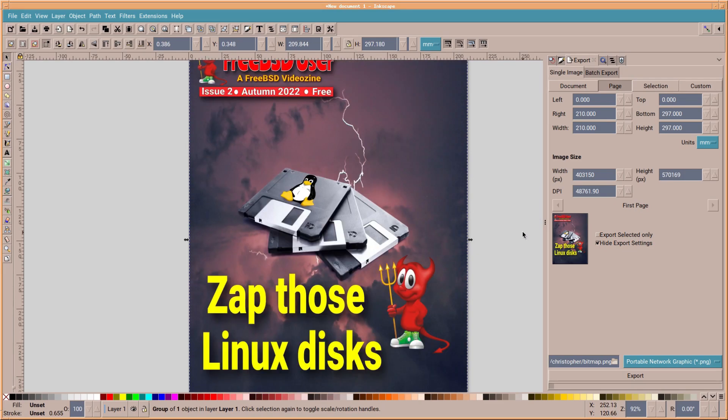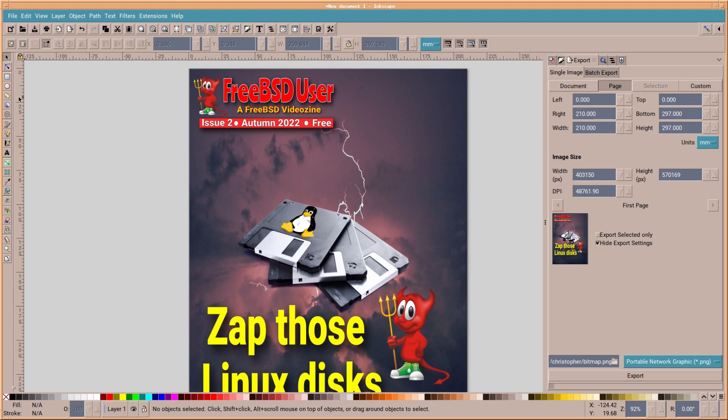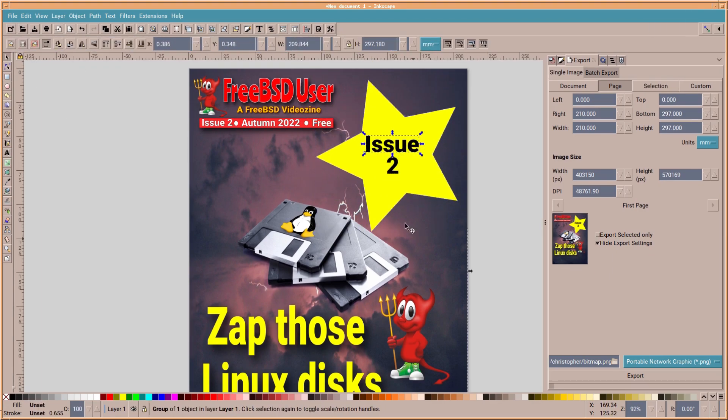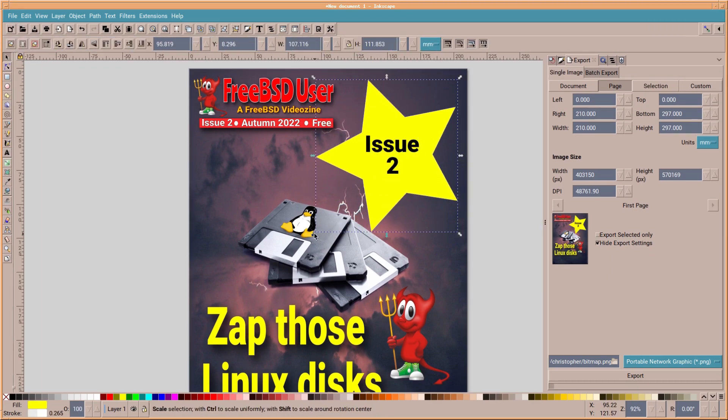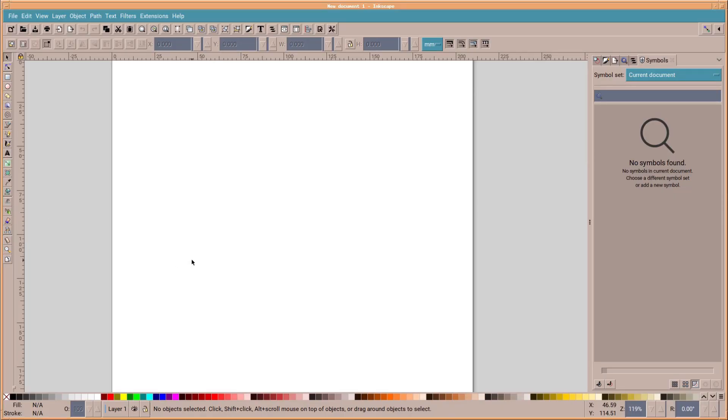And there we go. A very simple front cover. Let's add one more thing to that. Issue 2. Just in case you didn't see it in the red banner. Isn't that wonderful? Actually, Inkscape is a wonderful piece of software to use. It's got lots of different ways that you can tweak an image. And it makes a great desktop publisher.